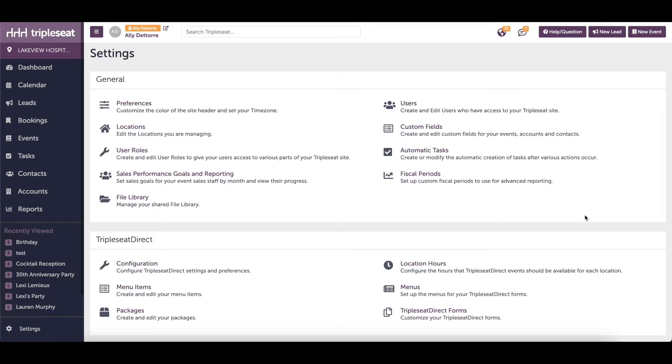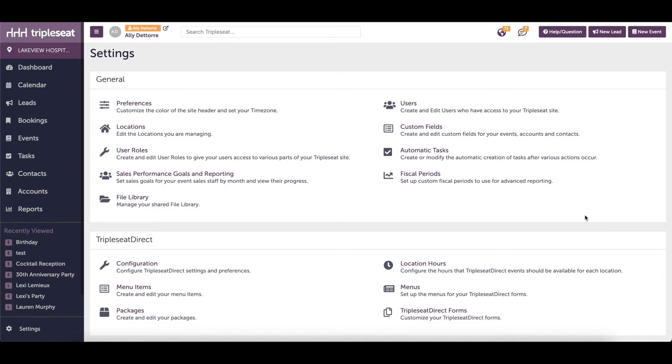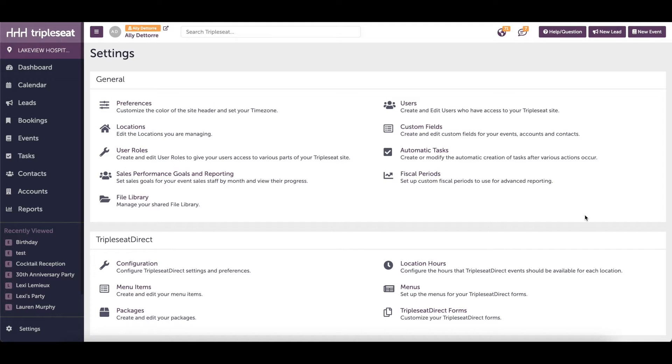Triple Seat Direct is a great tool that allows your customers to directly add event details into the system for you. However, we can appreciate that you will not want your customers to select a date that will not work. Typically, blackout dates are used for holidays or one-off days that your venue will be closed.